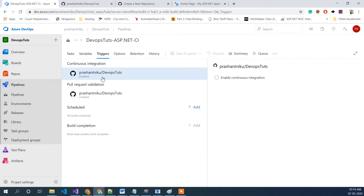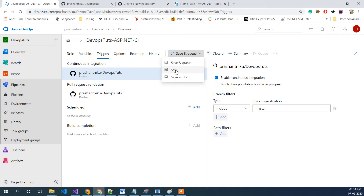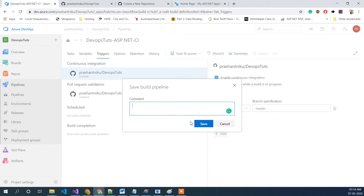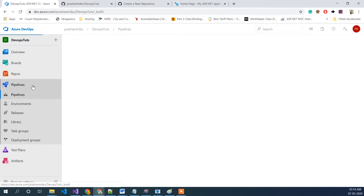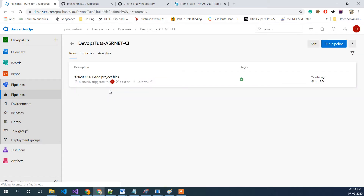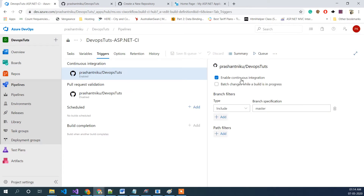This is our continuous integration portion and it is currently disabled. What we need to do is click Enable. It's saying include master, which is our case, and that's all to it — we just need to save it. We can cross-check it again by clicking Edit, and on that trigger it's now showing Enabled.